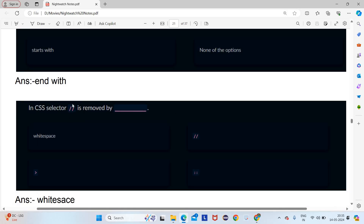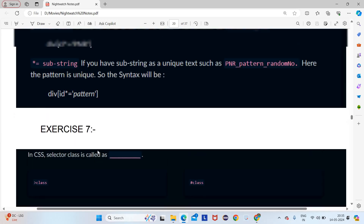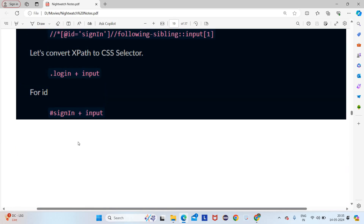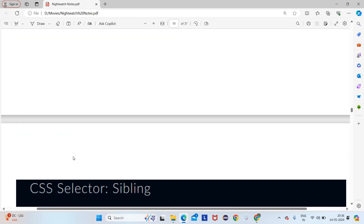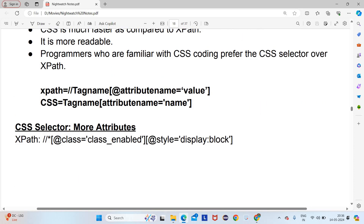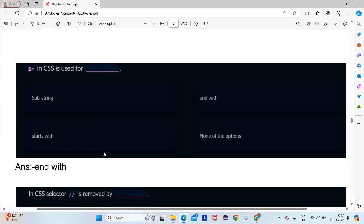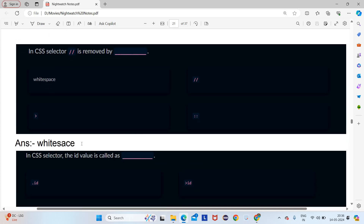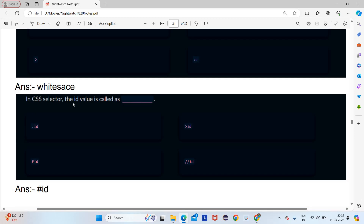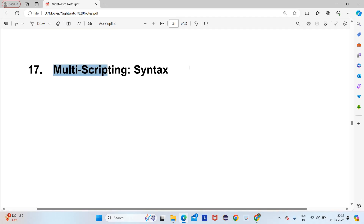In CSS selector, the double slash '//' is removed and replaced with a white space — so white space will be the answer. In CSS selector, the ID value is represented with '#' (hash), not dot. Dot is for class and hash is for ID. So '#id' will be the answer.